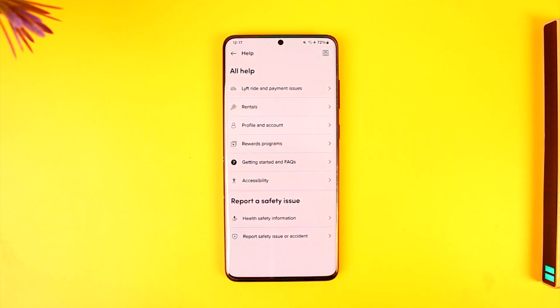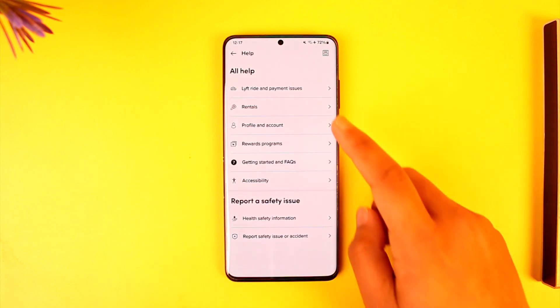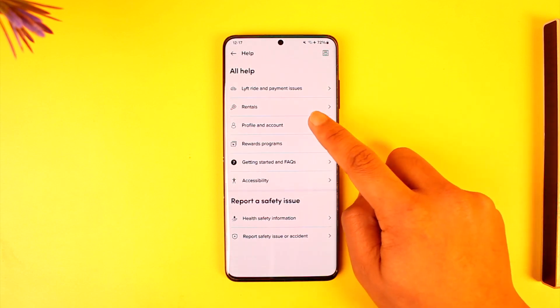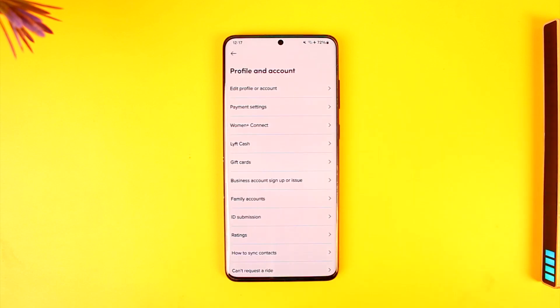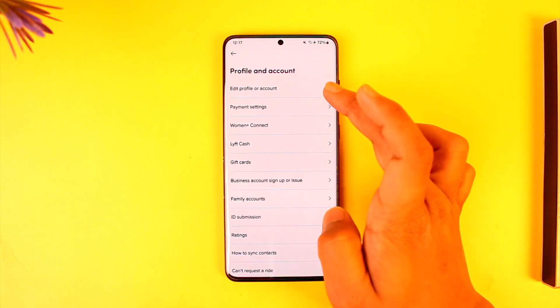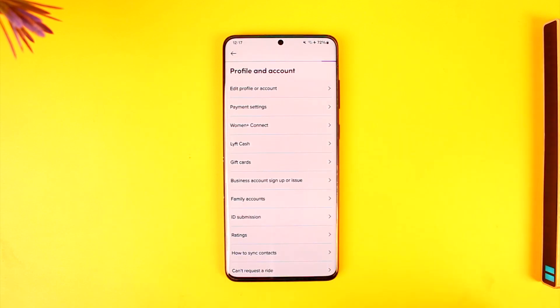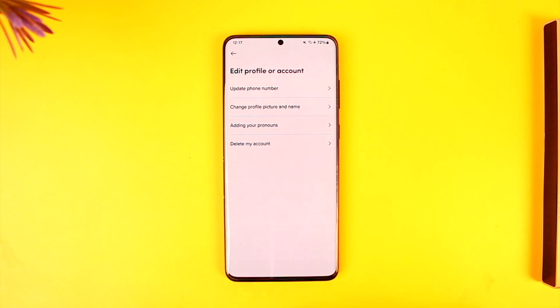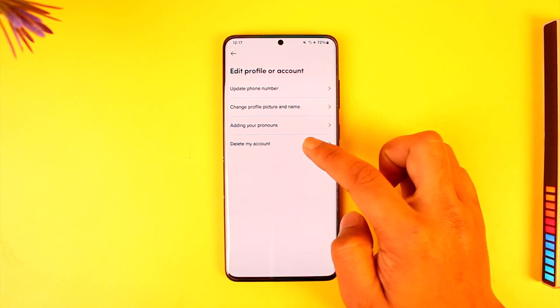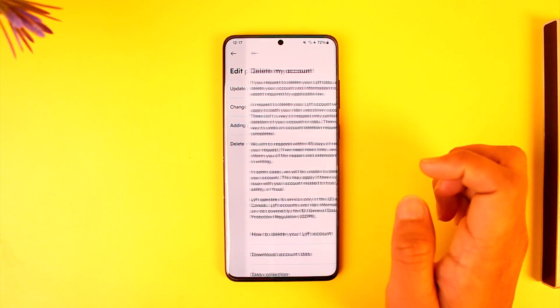Once you go to the Help option you will see this type of interface, where you want to simply go to Profile and Account. From Profile and Account you can go to Edit Profile or Account. Now you'll find Delete My Account — just tap on it.